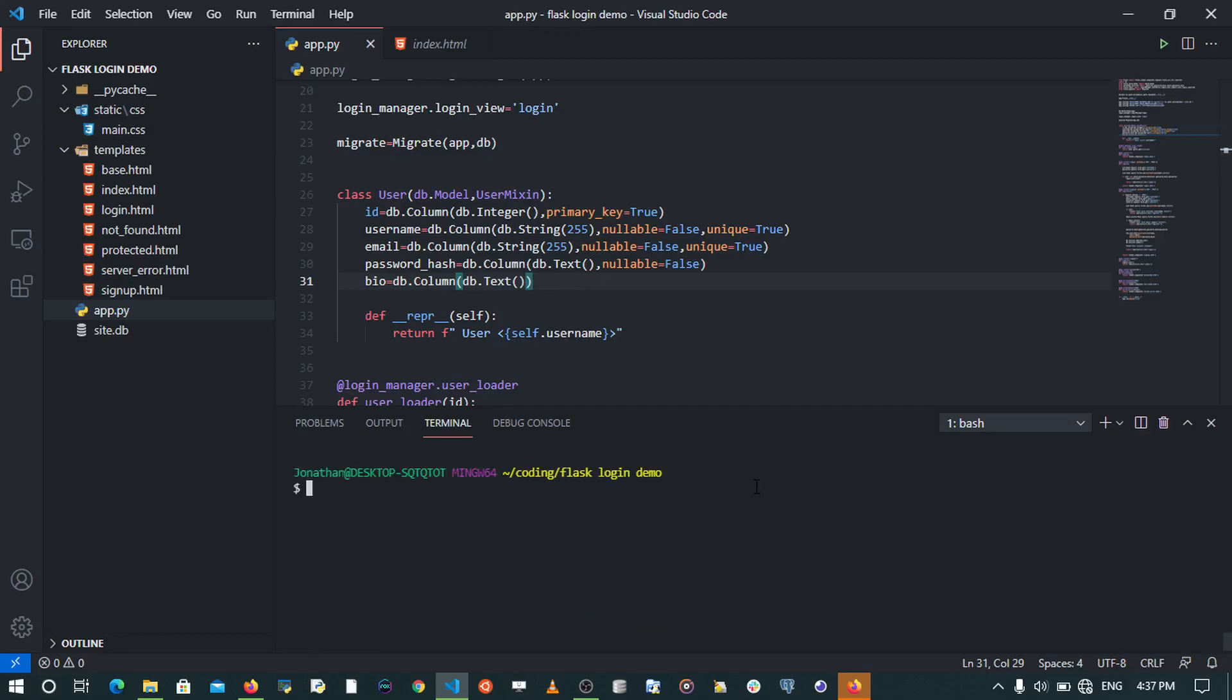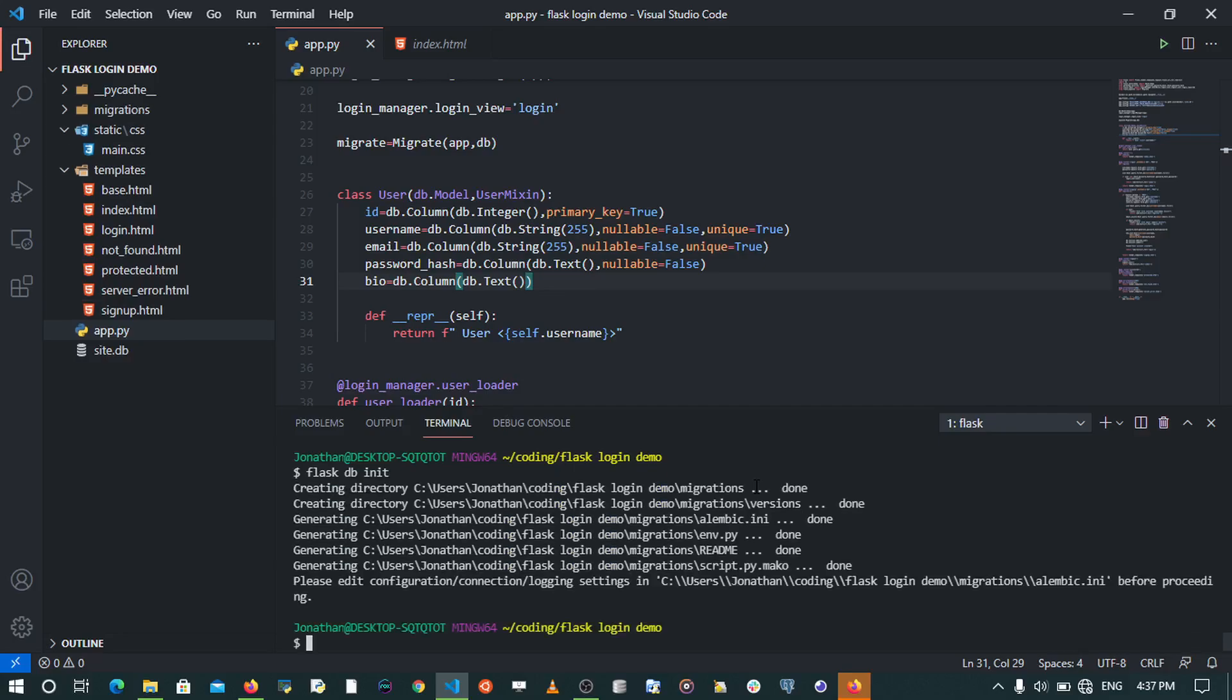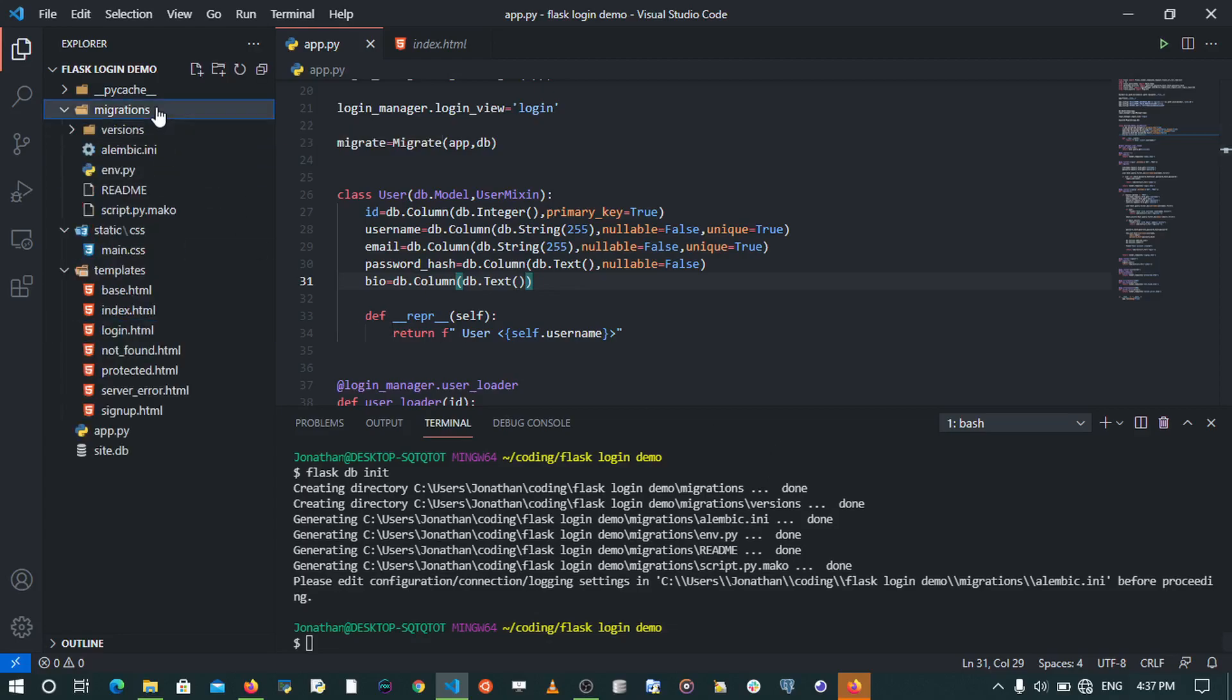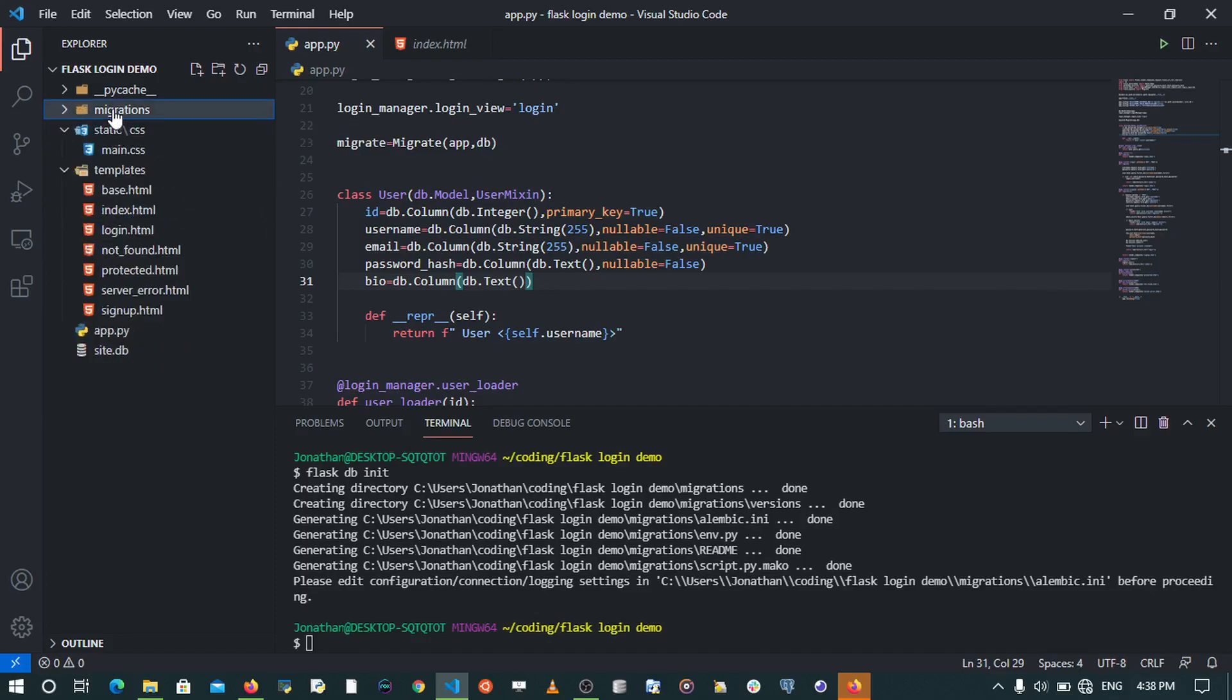This is going to create a migration repository that we're going to be able to see within our root folder, within our project folder. So we can be able to track the versions that are within our migrations and some other specific things to Alembic.